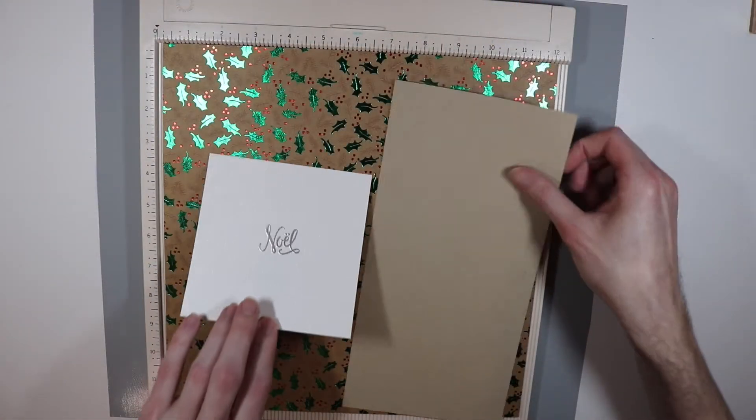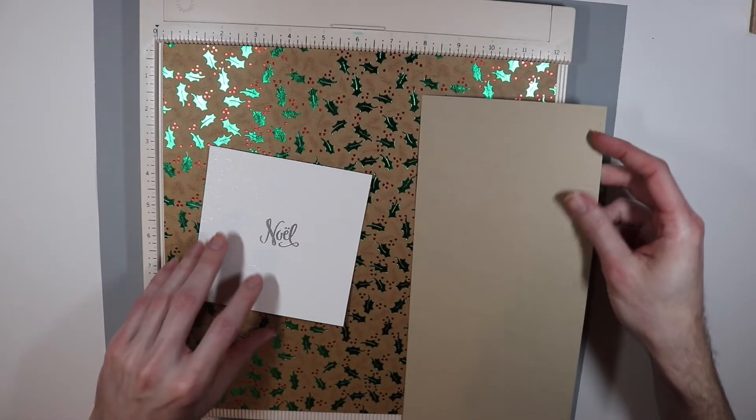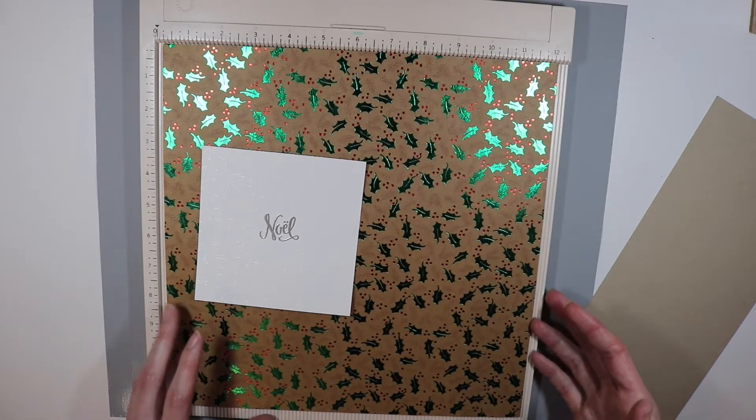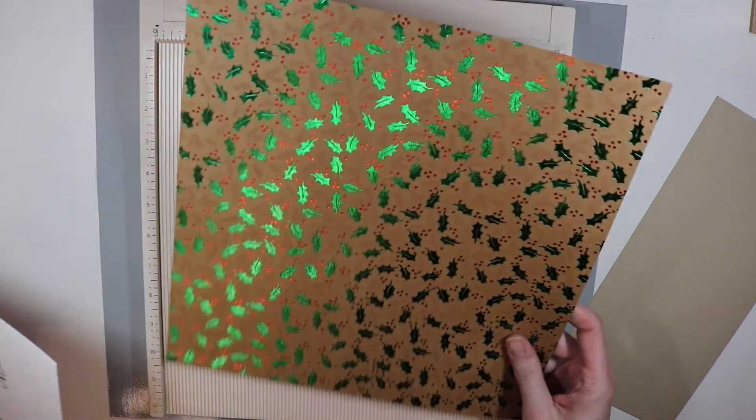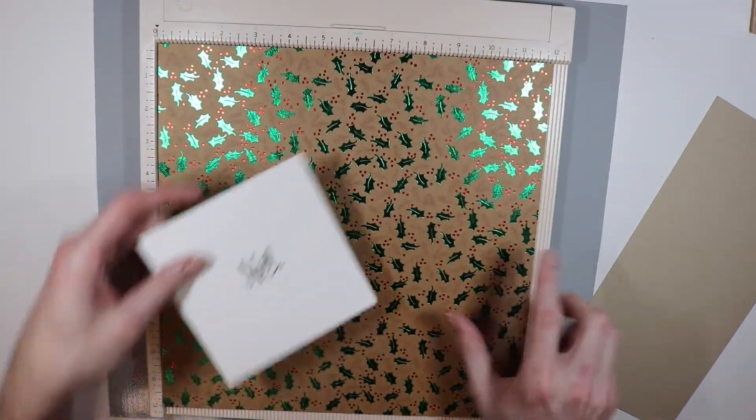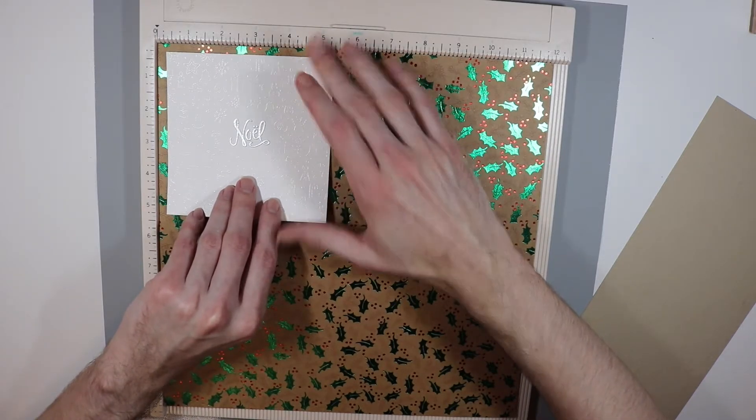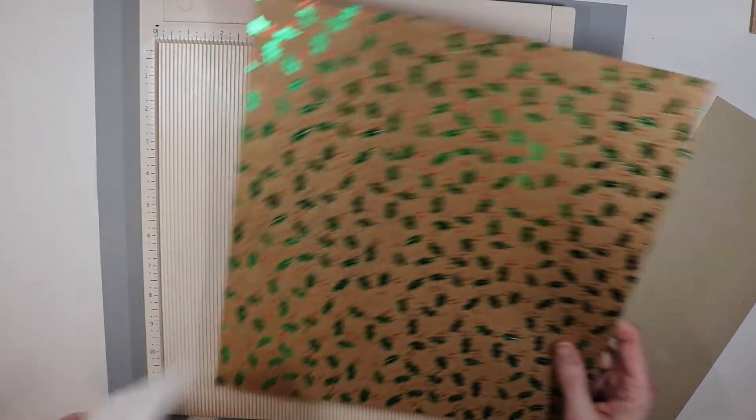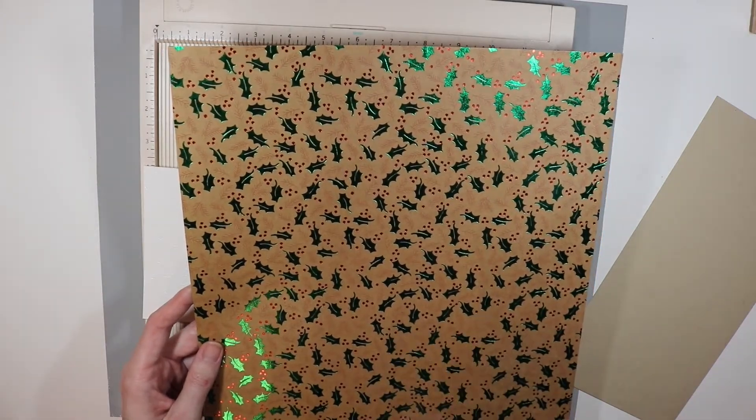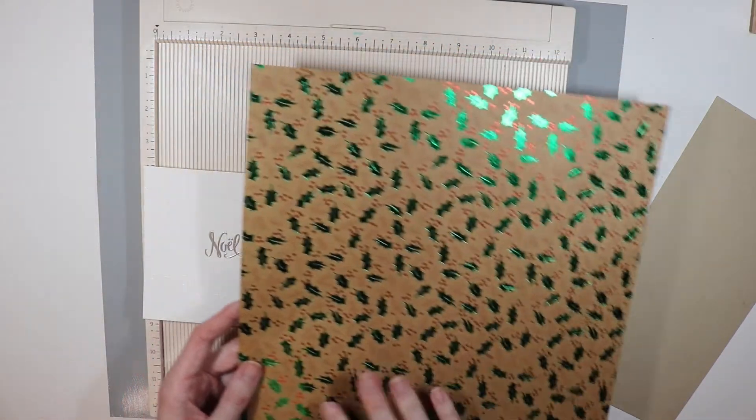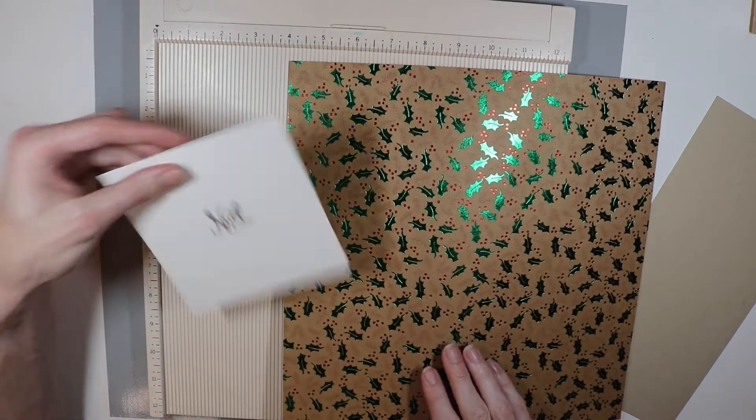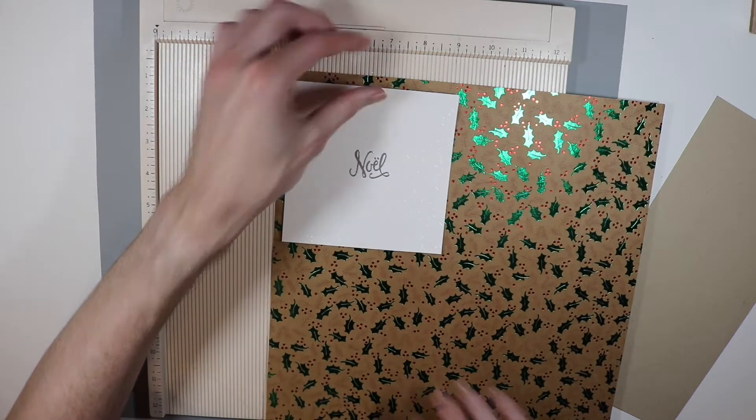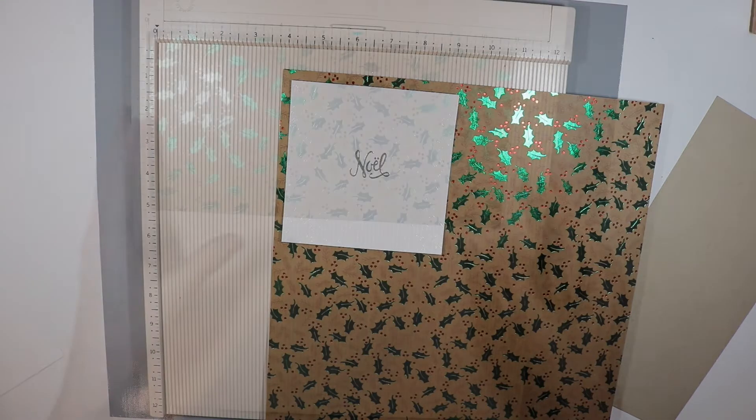Okay I was going to use the Neenah Desert Storm cardstock but I just looked over on my shelf and I have this foil cardstock from Cricut and I think this would make a lovely border. So what I'm going to do is I'm going to cut this piece of paper down to five and a half by eleven so that way I can use this as the background. I think this is going to work perfectly.